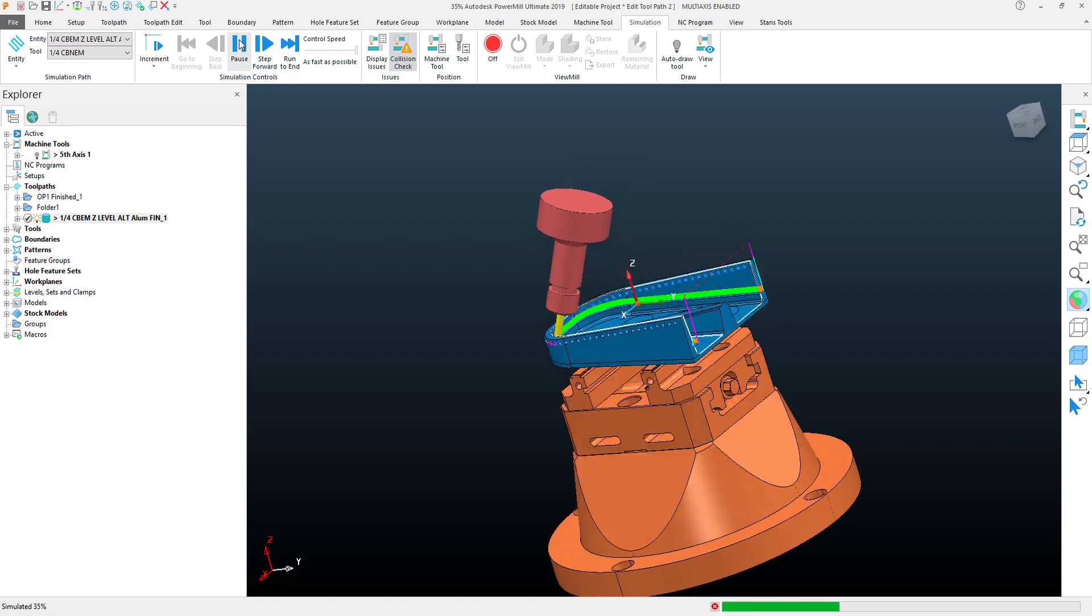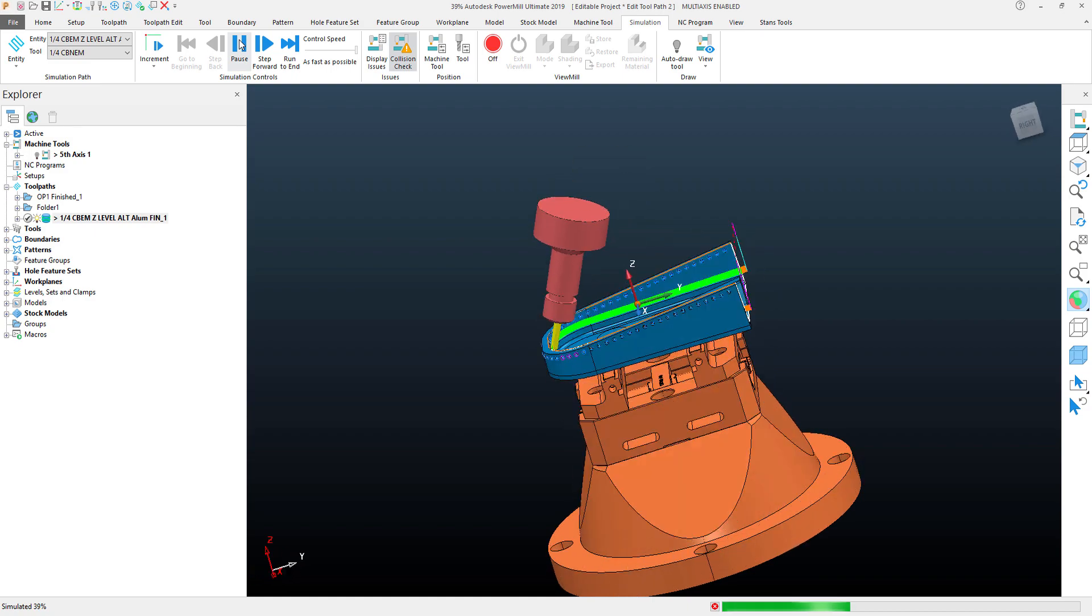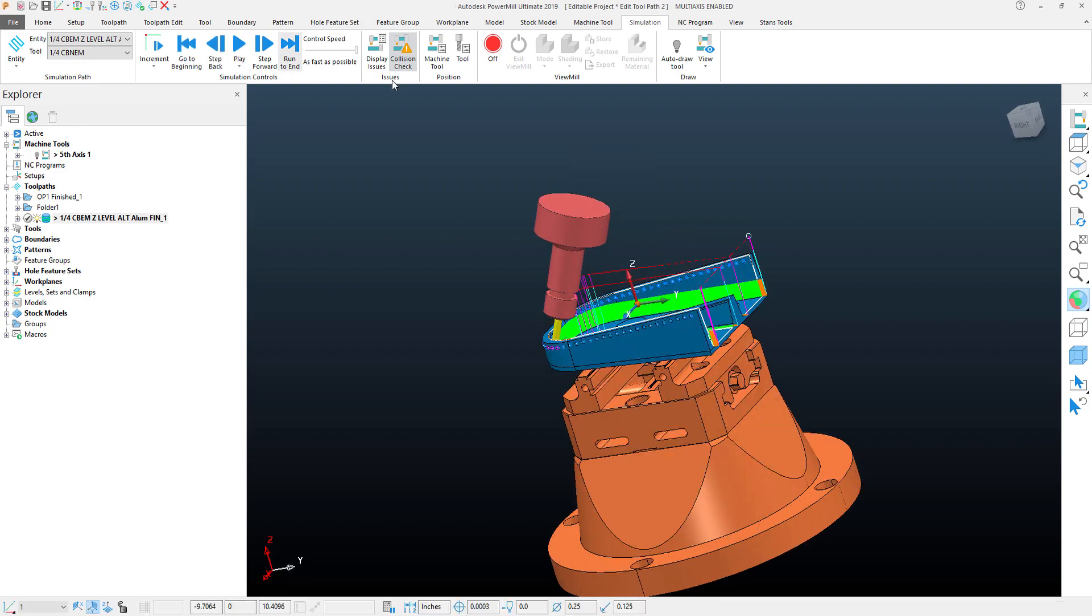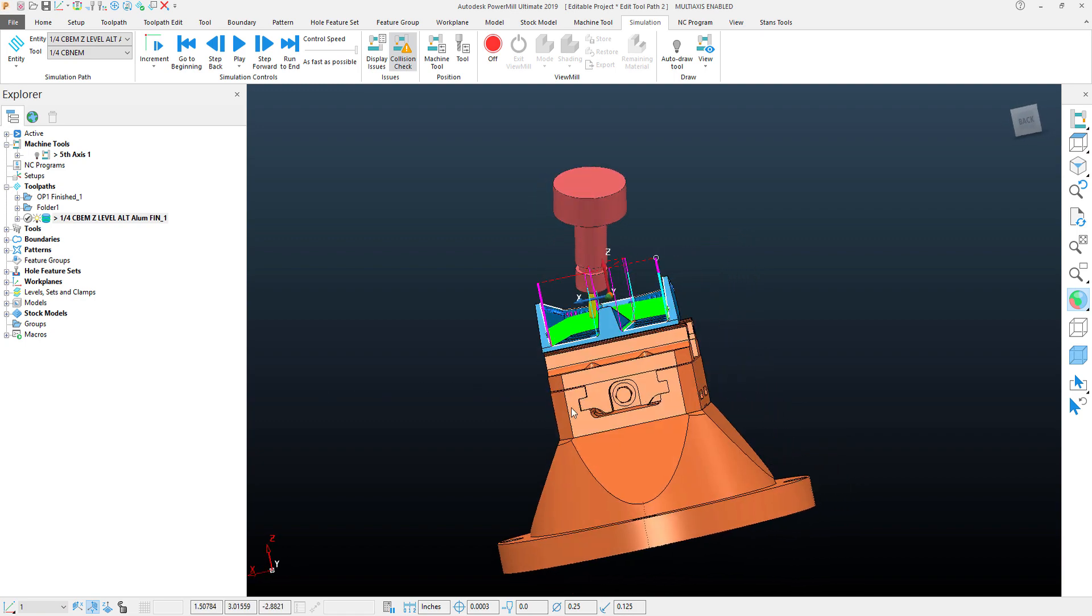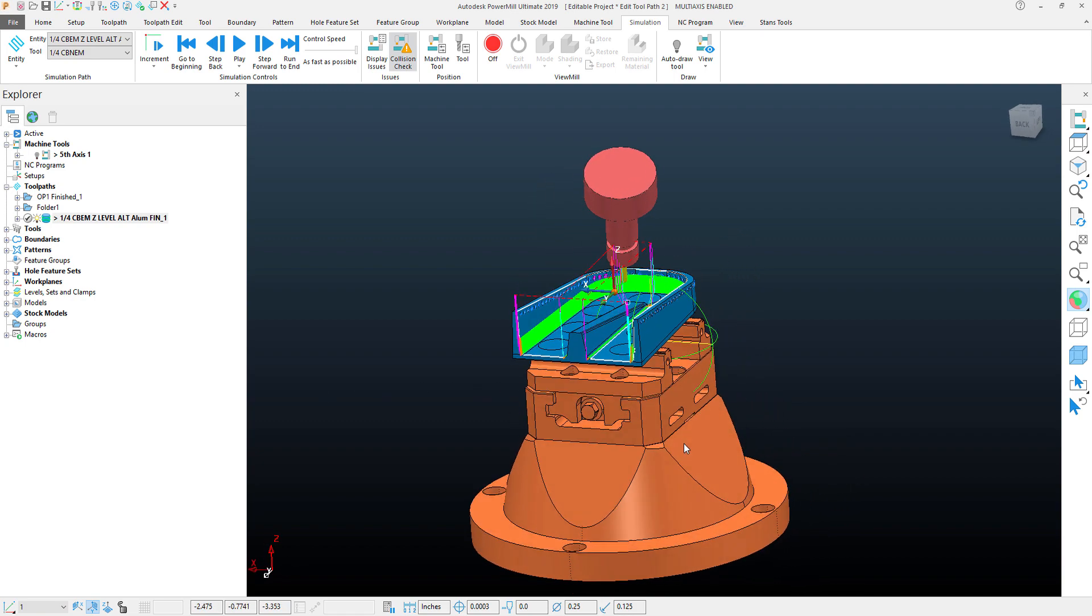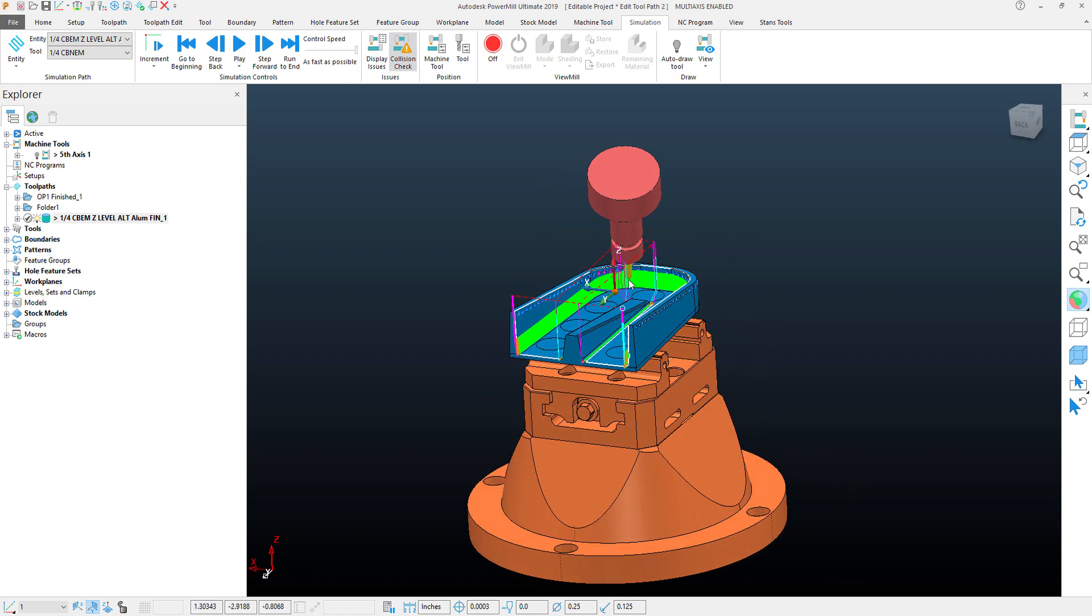This optimizes the fifth axis motion of the toolpath and gives us a cleaner, more fluent transition between rotational positions. I hope you found this quick tip video helpful. Thank you for watching.